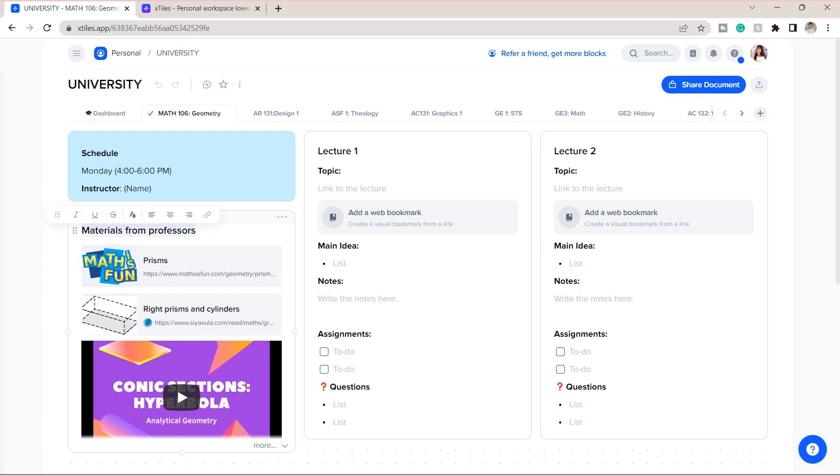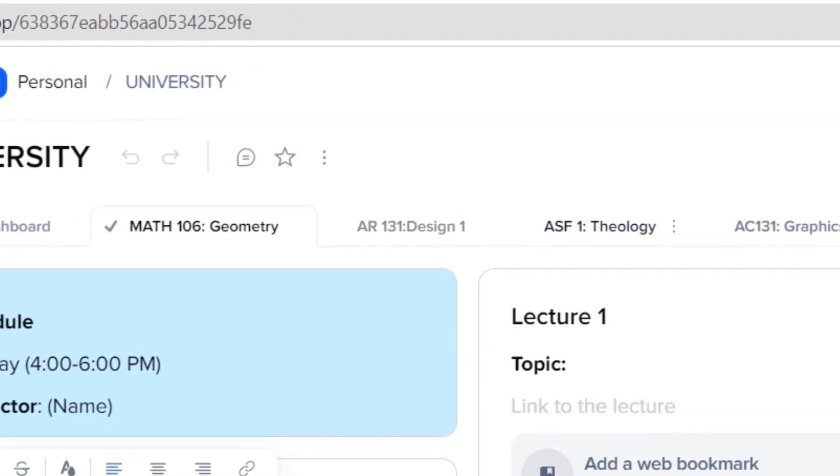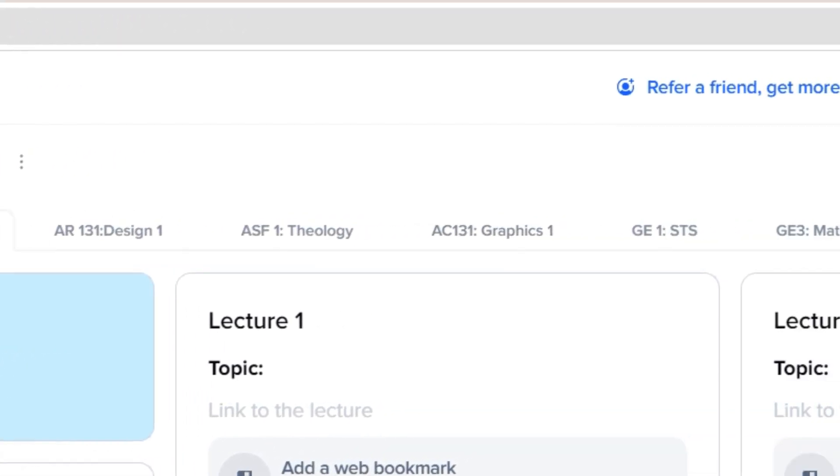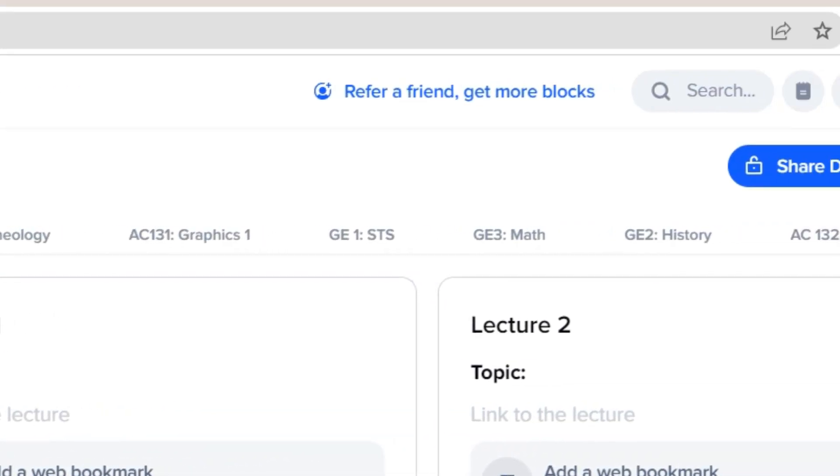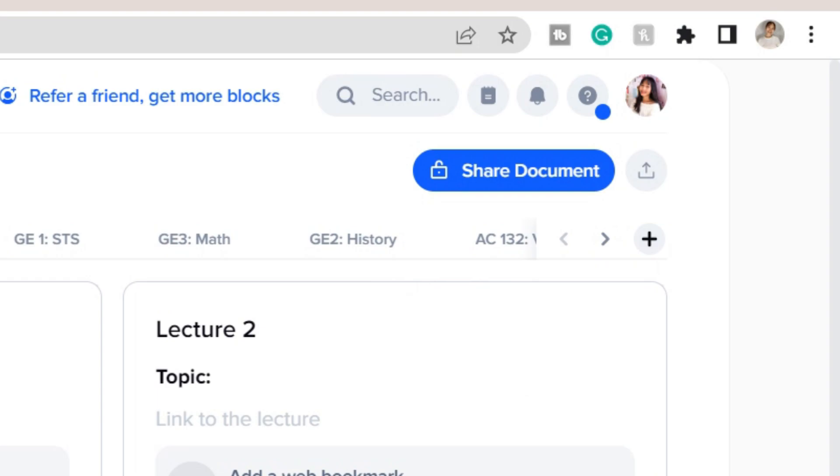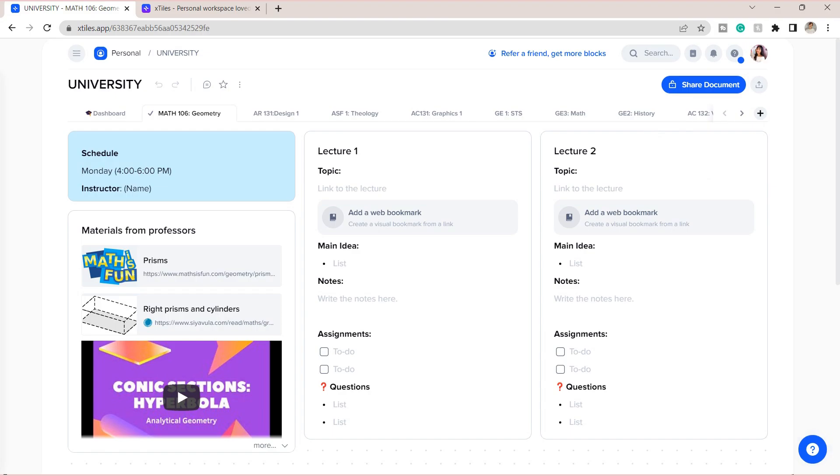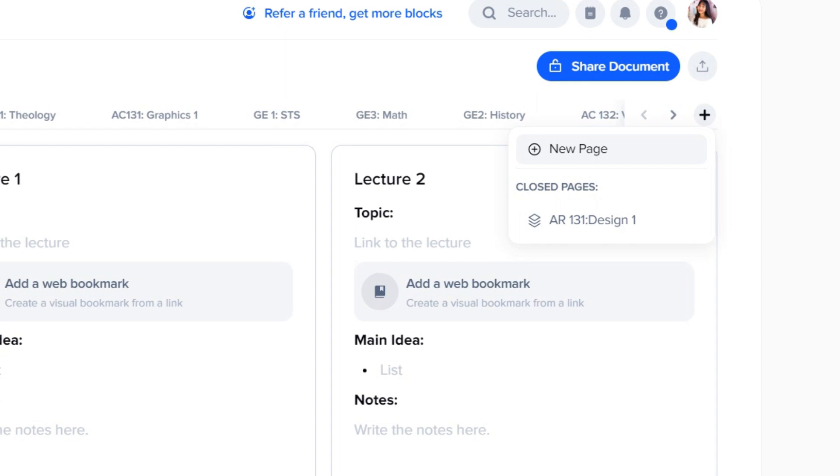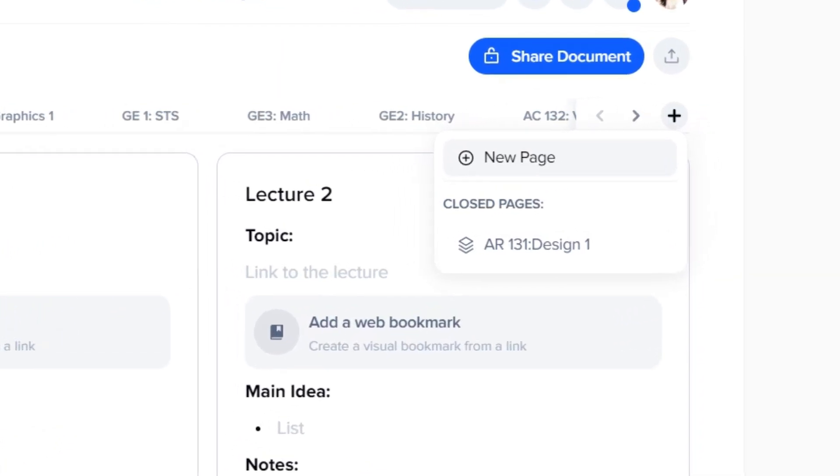Not only you can add this one group of tiles, but you can add more by pressing on the plus icon. Of course, don't forget to rename it. And here you can add another layout or another class notes template for your next subject.